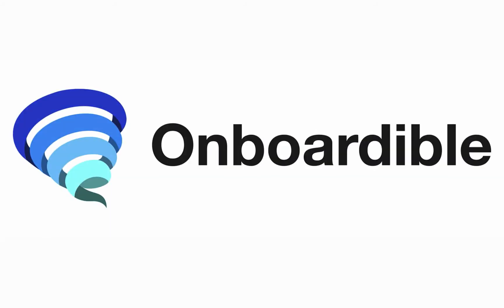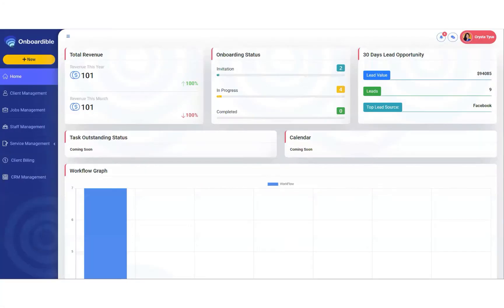Welcome to Unboardable Pro University. Hello, this is Siobhan with Unboardable. And in this video, we're going to show you how to send a file and request a signature from the client.